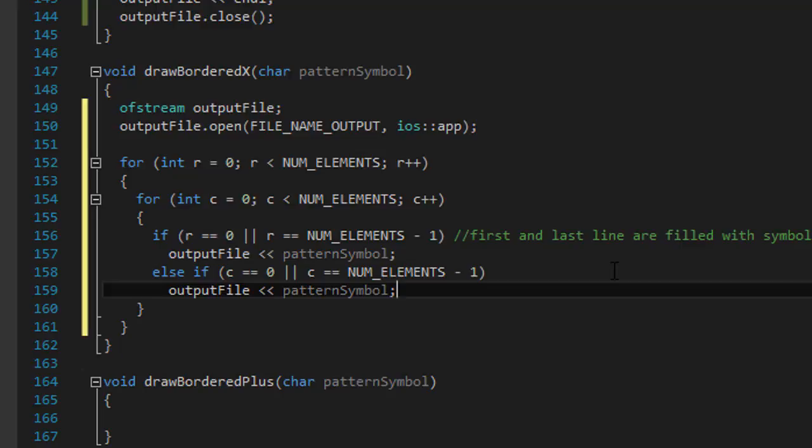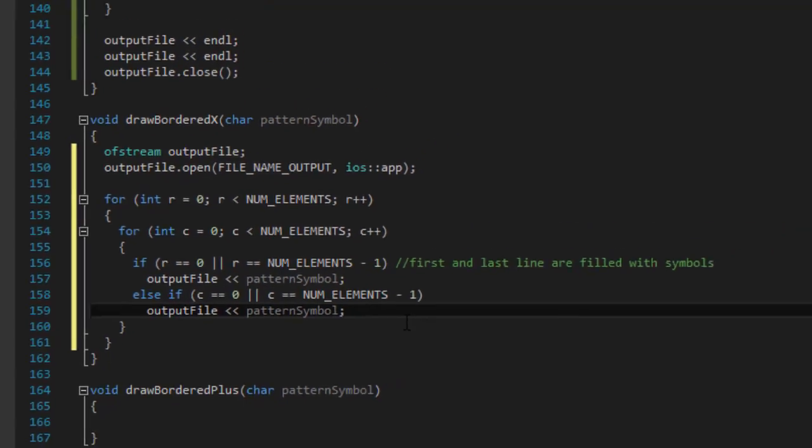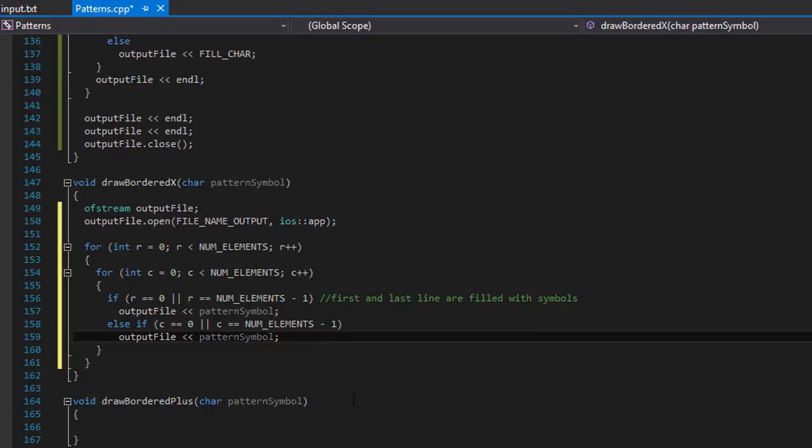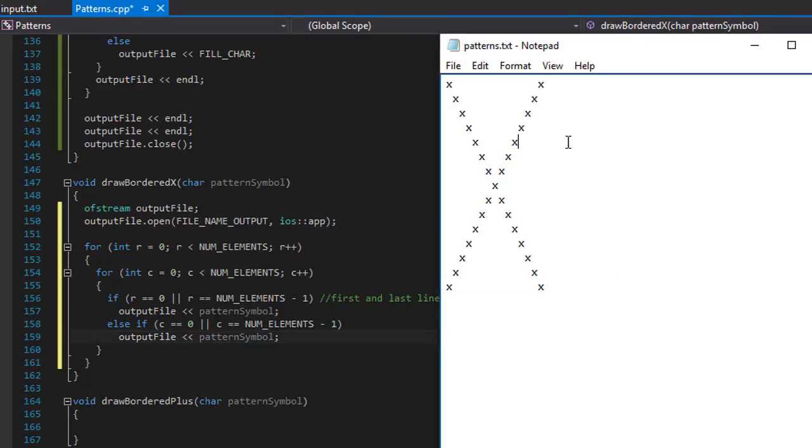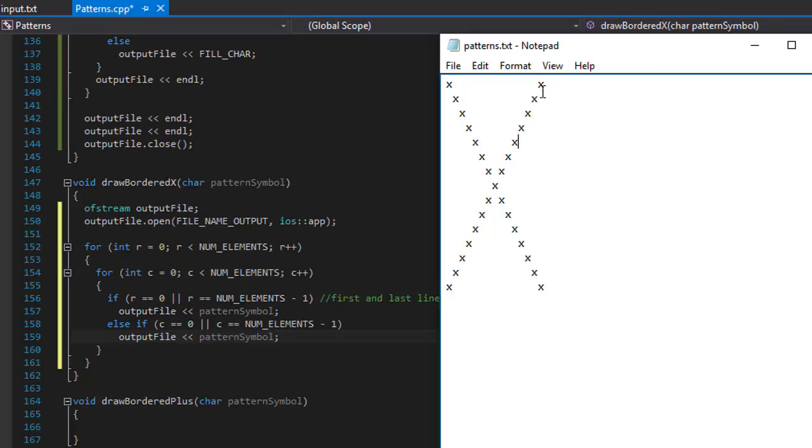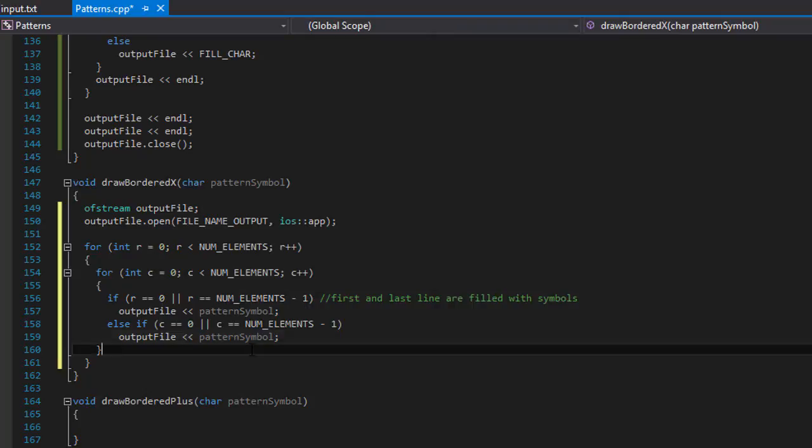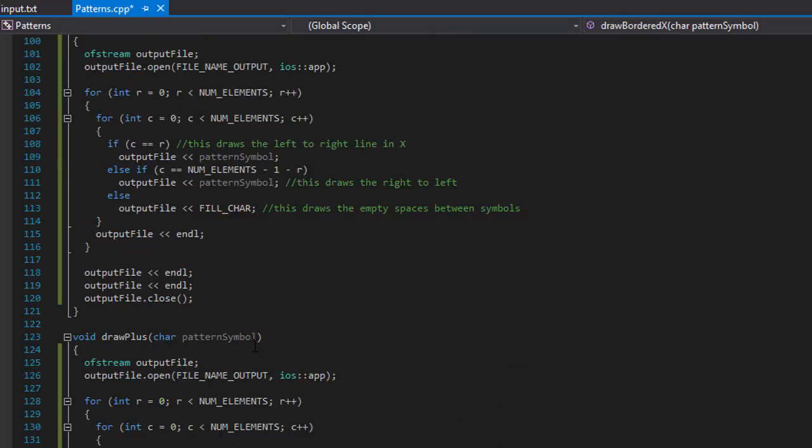Alright, so now that's our, that will draw our box, and now we need to draw an X in it. An X, like we said in our previous videos, it basically is the first character, then the second, third, fourth, and so forth. That's from the left to the bottom right, and it's also the last character, then 14, then 13, then 12, all the way to the first character from the top right to the bottom left. So we already have that,